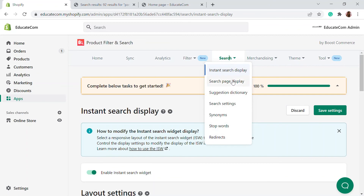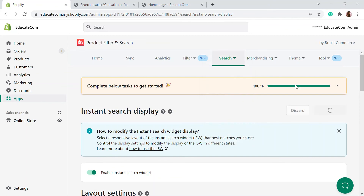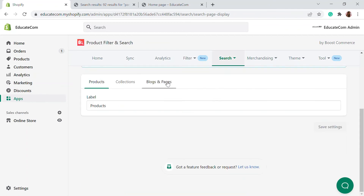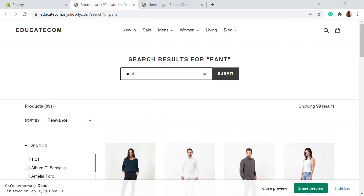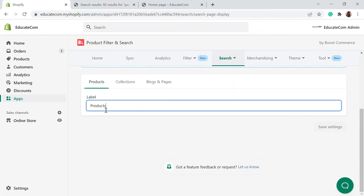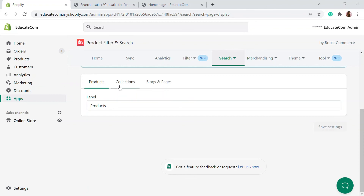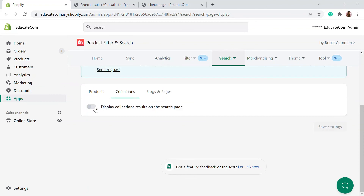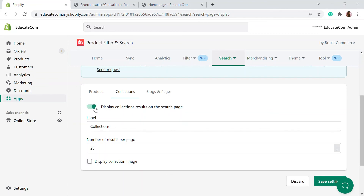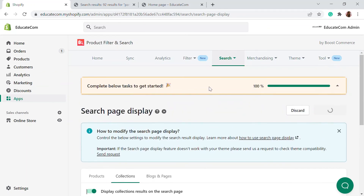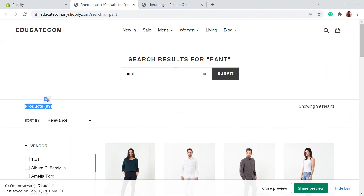In the search page results section, you can see the search page display settings. Here you can choose the label that appears when a product is searched. If you want to take it further and write something custom, you can do that. There are also custom collection options — if someone searches for a particular term, you can choose which collection gets displayed. Save those settings.